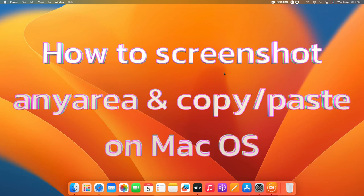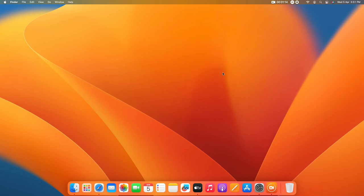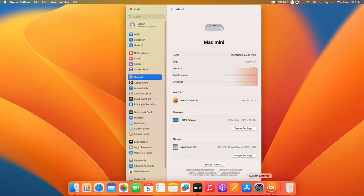Whether you're using a Mac PC, Mac Mini, Mac Studio, or MacBook, I'm going to share how to use the screenshot feature. I'm using the Mac Mini and I'm currently running on macOS Ventura version 13.3.